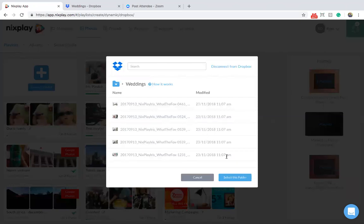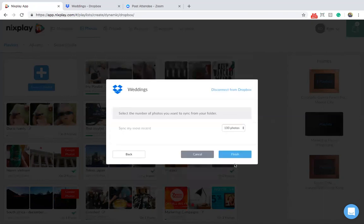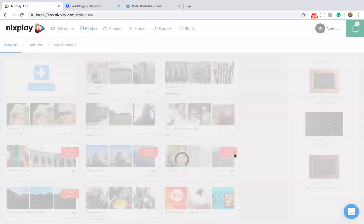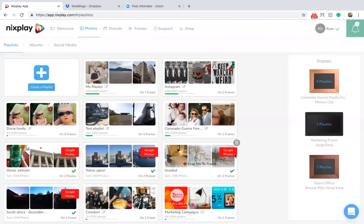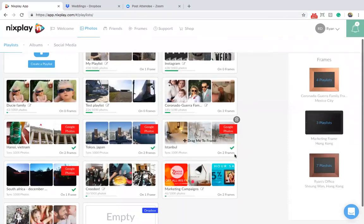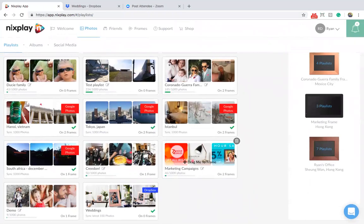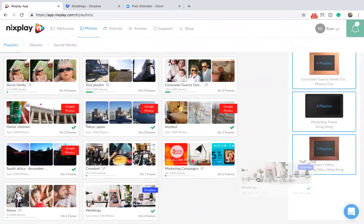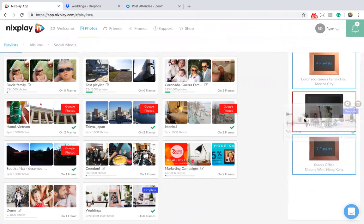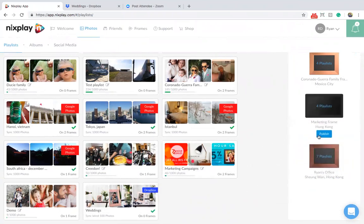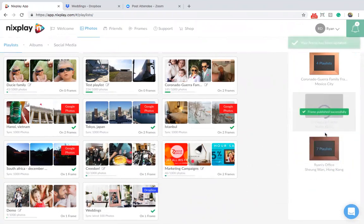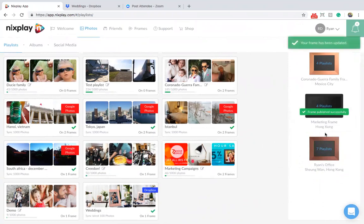Every time you add photos to this folder in Dropbox, it will sync and update on your Nextplay frame. Hit finish. Remember that now you have to add your newly created dynamic playlist to your frame. Here it is. Simply use a drag and drop technique. And remember to hit publish to ensure that it appears on your frame.